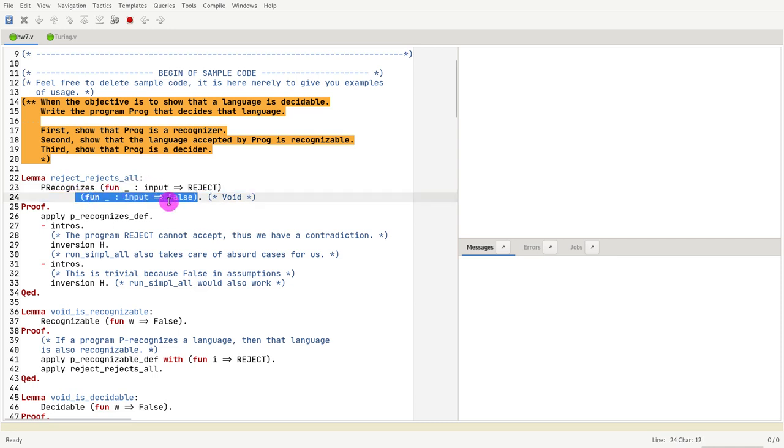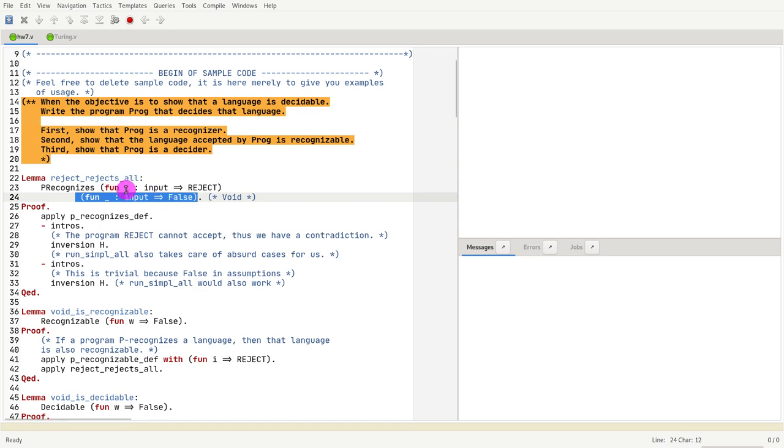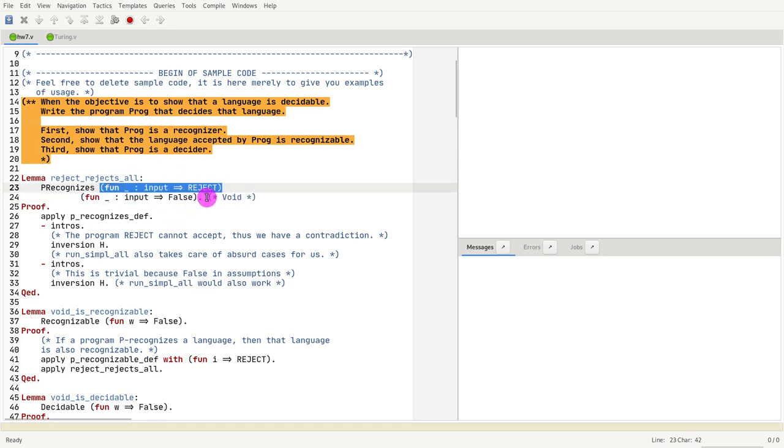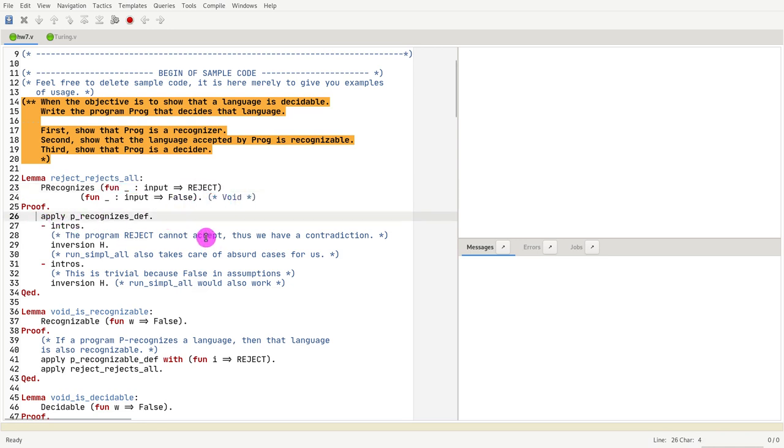So you cannot prove elements of false. False is an empty value, therefore this language would reject all inputs. So if it does reject all inputs, the program that just rejects all inputs should recognize it. And that is in fact what we're trying to prove here.